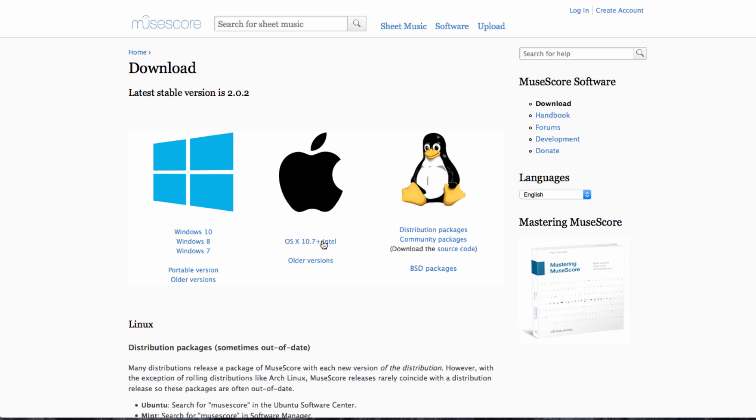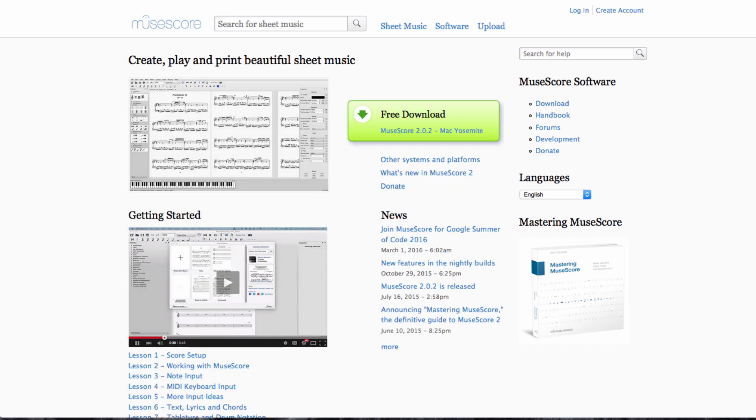So if you're on an earlier version of Mac OS X, for example, you could get hold of an earlier version of the software there. But most people will just need to click this green button to get the download process started.